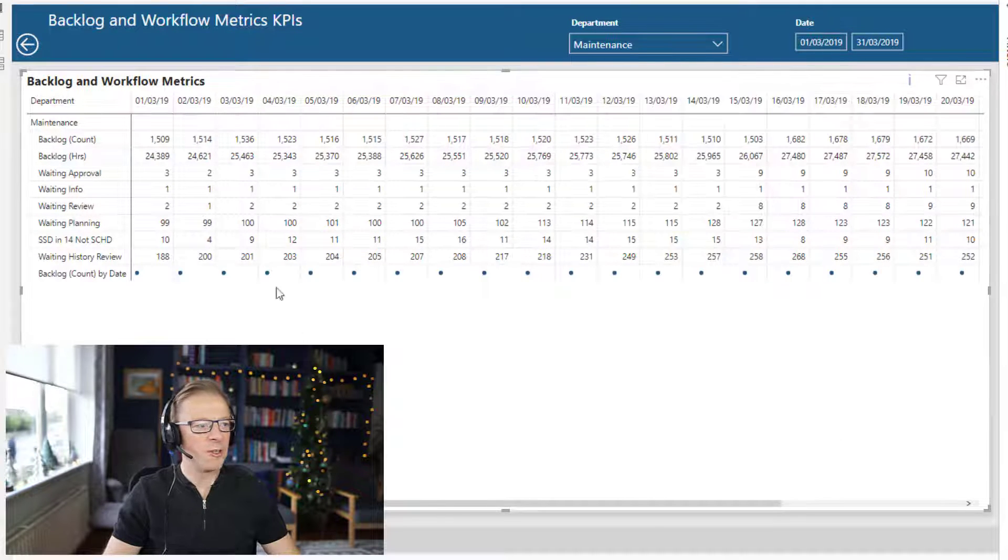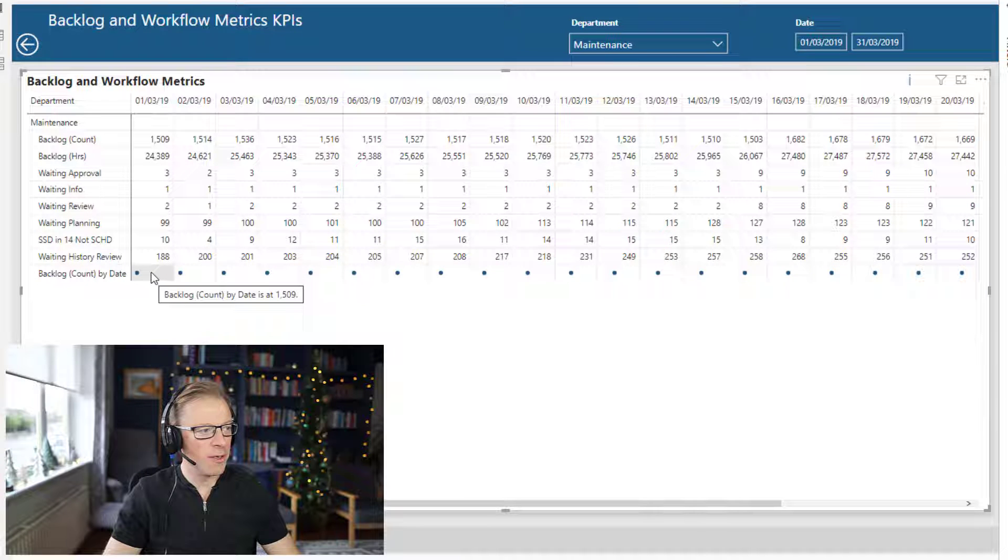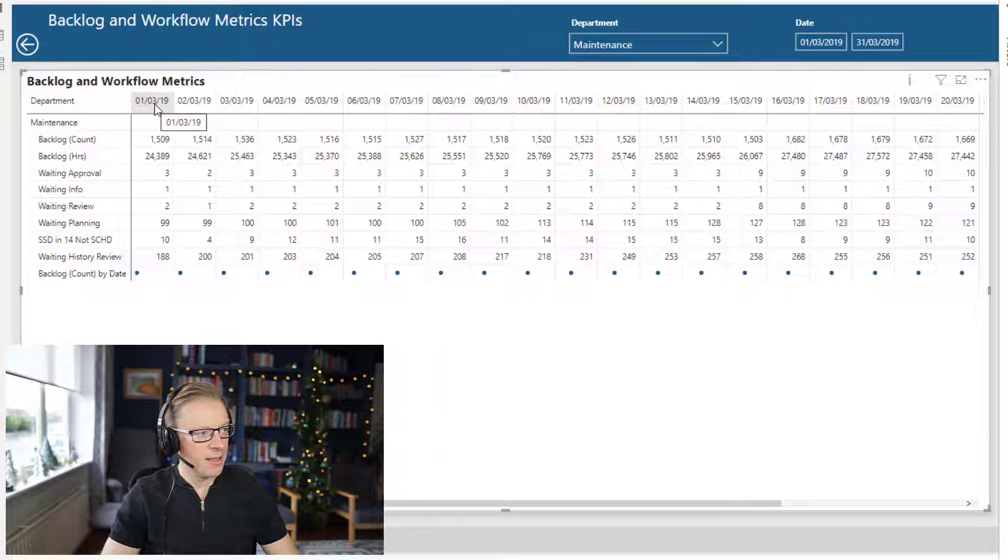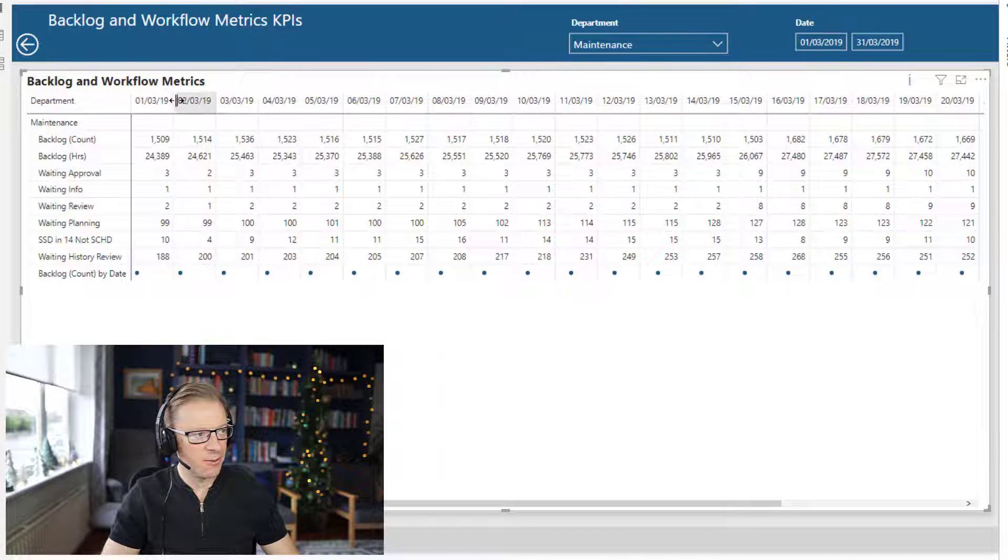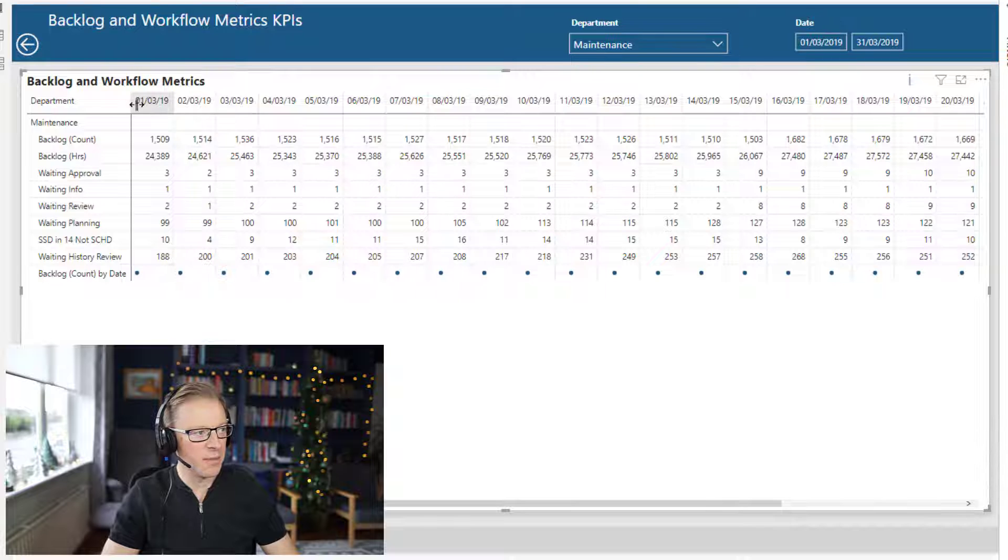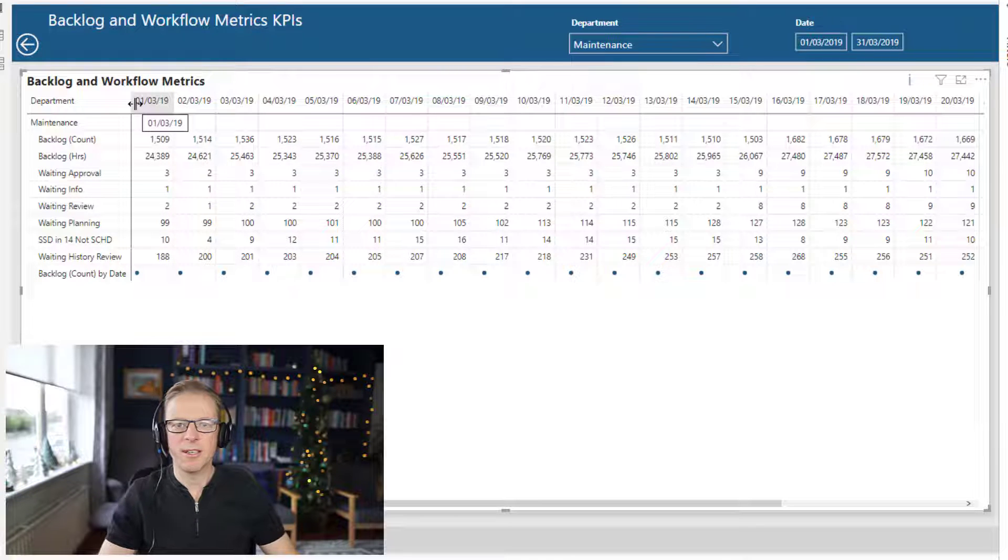So straight away, we can see there's only one data point on the actual sparkline, and that's because it's in the context of this date here. So there's only one date here. We've used that as the x-axis, and there's only one data point here. So if we want to show a sparkline, then we're going to have to do something different.